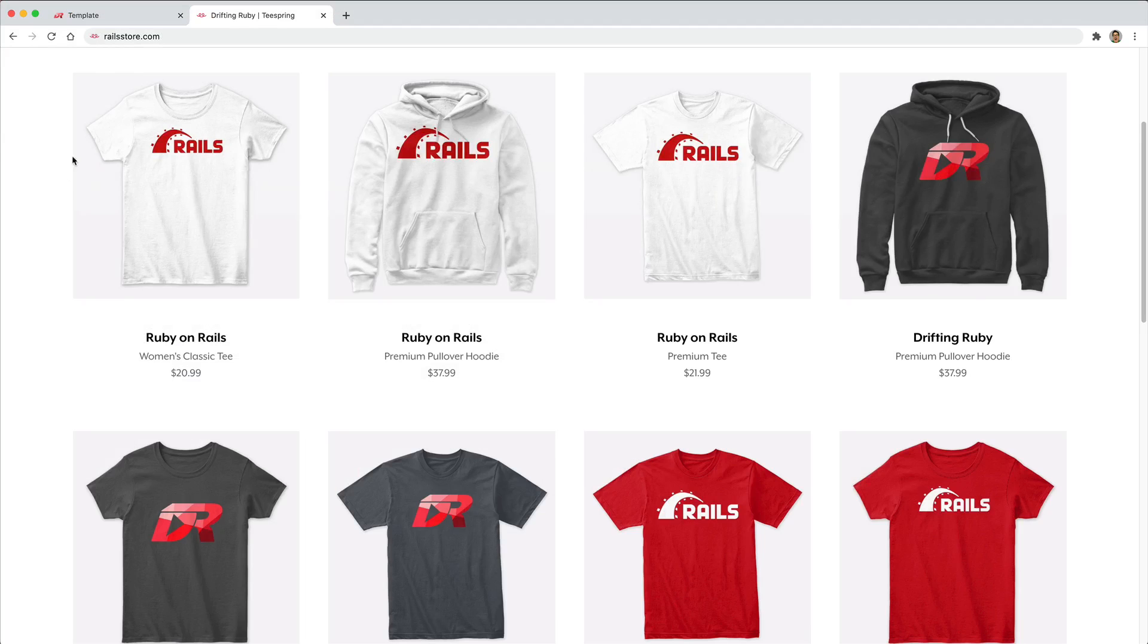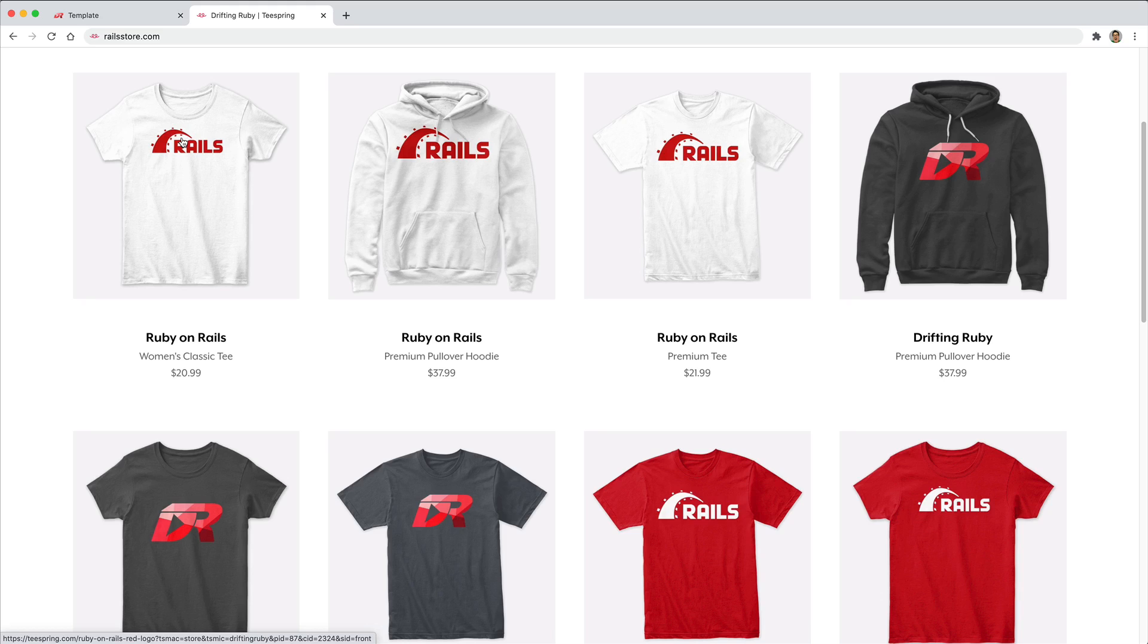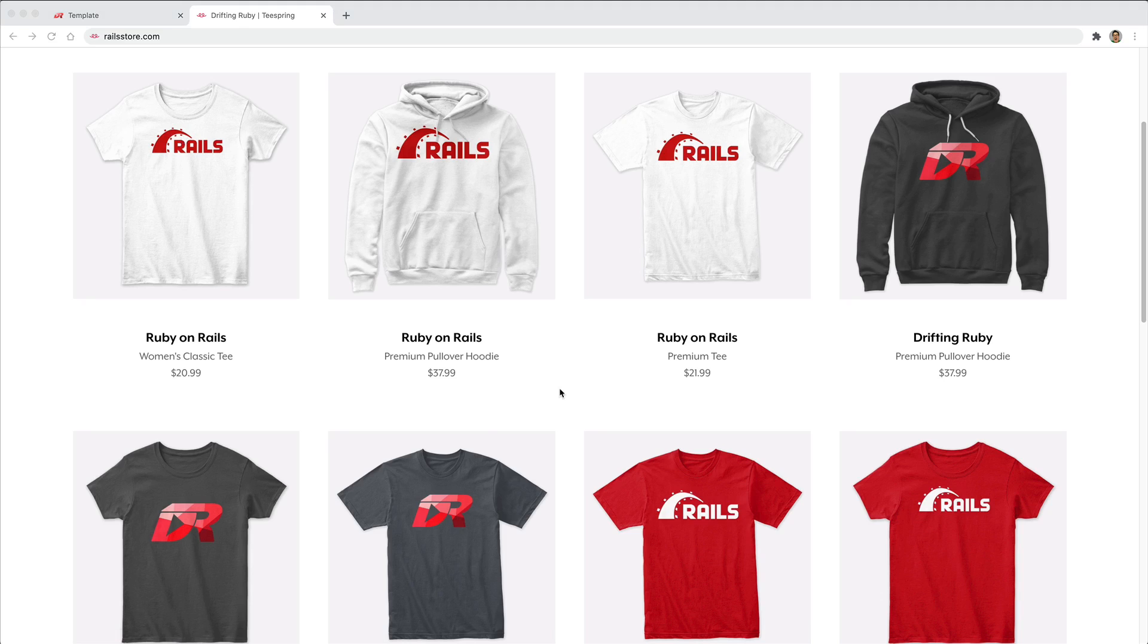And did you know that you can go to railstore.com to get your own Ruby on Rails t-shirt or your DriftinRuby t-shirt? So be sure to check that out and use the promo code RUBY for free shipping within the United States.